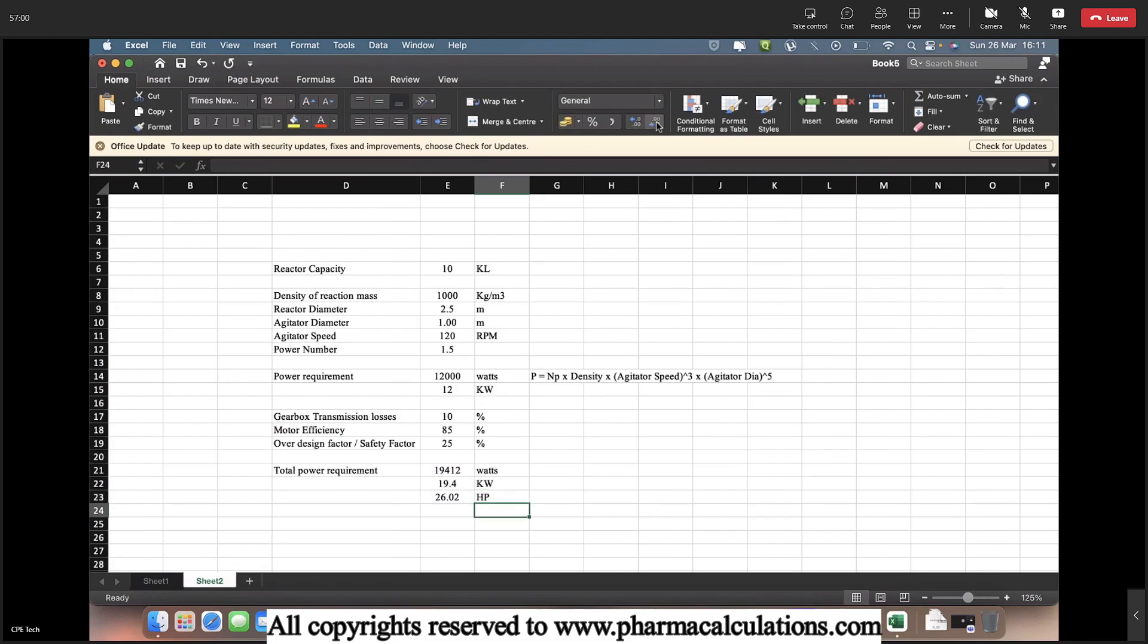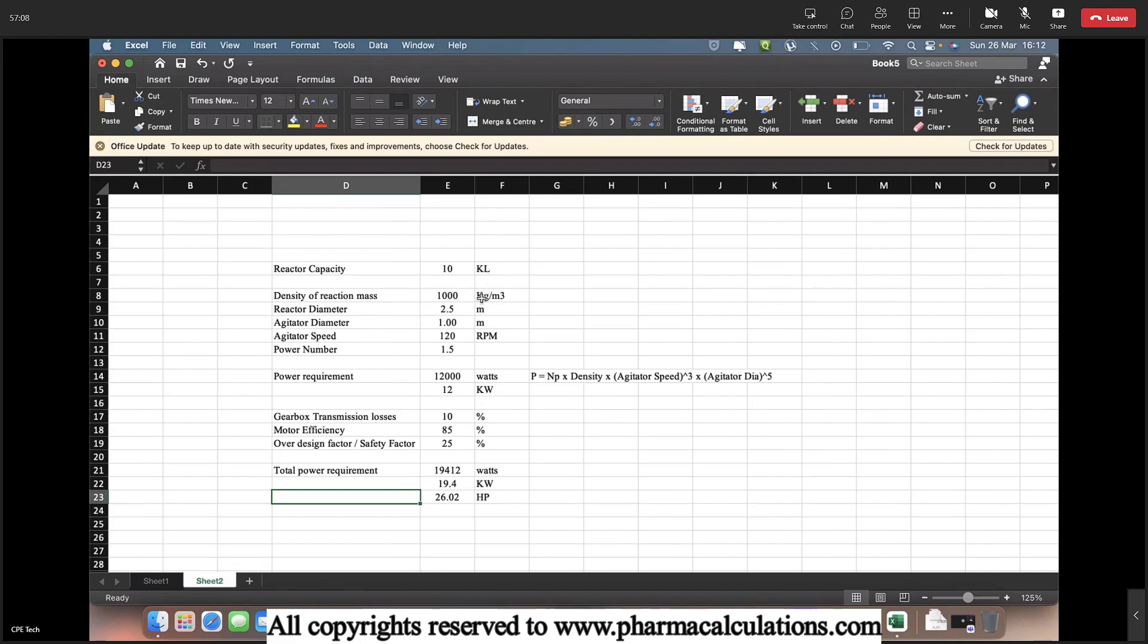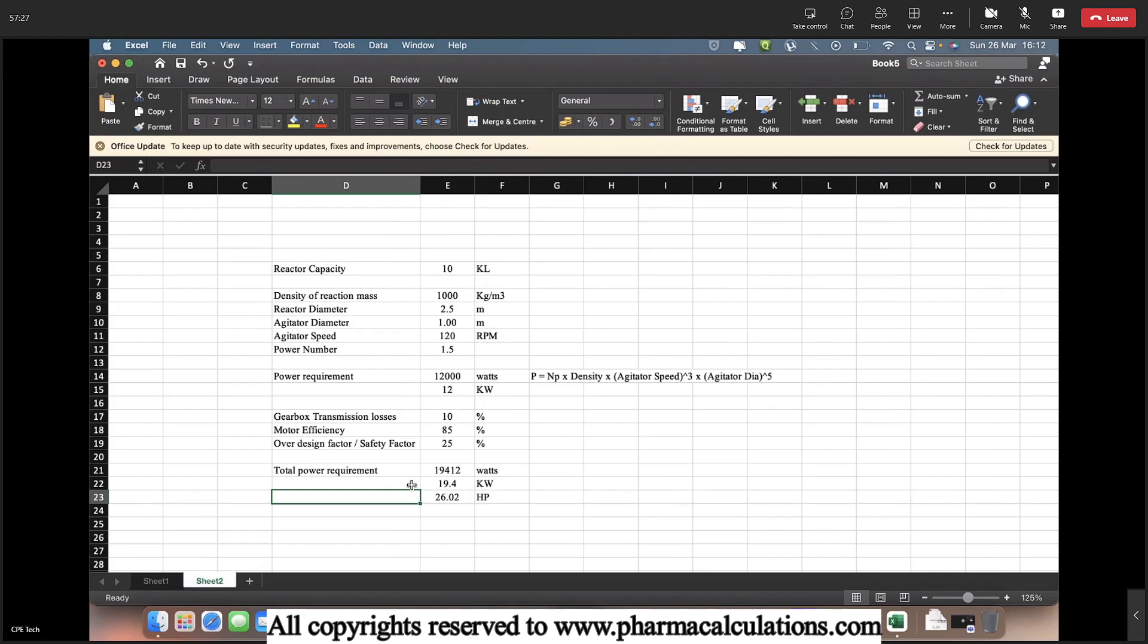So this is the actual power requirement now. So if you want to stir a mass of approximately 1000 kg per meter cube density at 120 RPM, the power requirement equals 26 HP. This is how we need to calculate the motor power requirement for a specific operation. And whenever you are operating a reactor with high dense or high viscous masses, you can use this approach to estimate the motor power requirement.